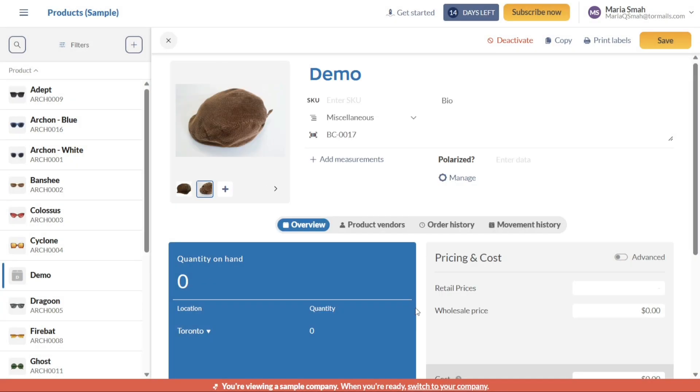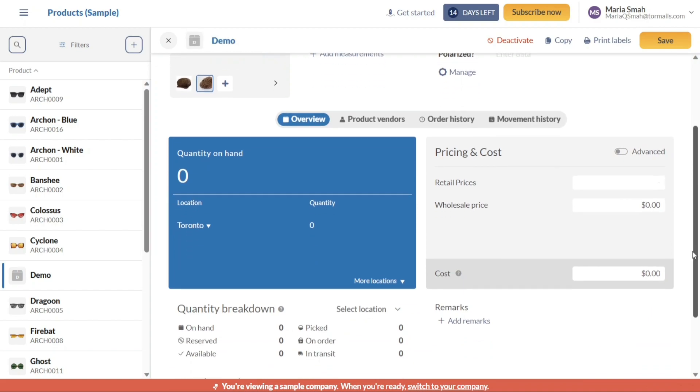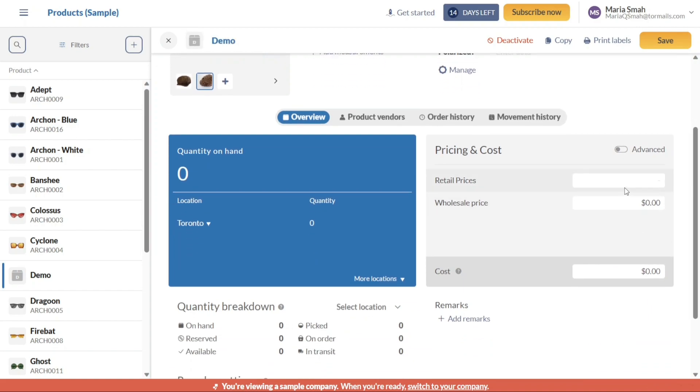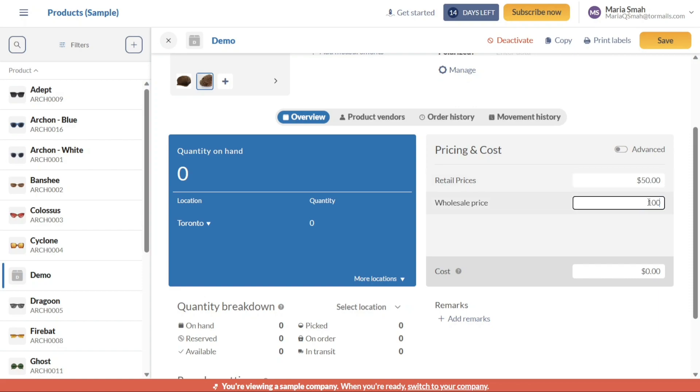In the Pricing and Cost section, you can set up the price and cost details for the product. Enter the retail prices and wholesale prices to accurately reflect the pricing structure for the product.